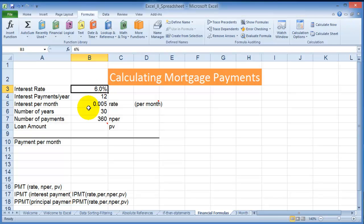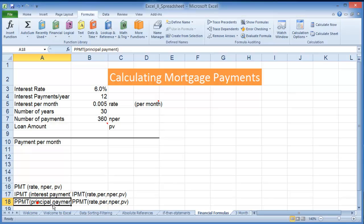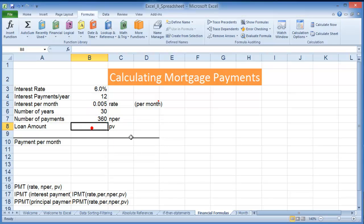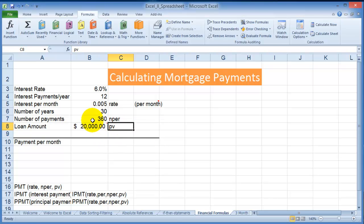Let's assume that we want to calculate mortgage payments. A couple things you can do: calculate the payment itself on a loan, calculate the interest you are paying for that loan, and calculate the principal payment for that specific loan. This is just to give you an example of how it works. So we have the interest rate at six percent, and our loan — let's say it's a car loan — is going to be twenty thousand dollars, which will be PV.